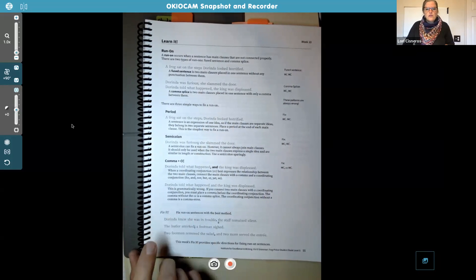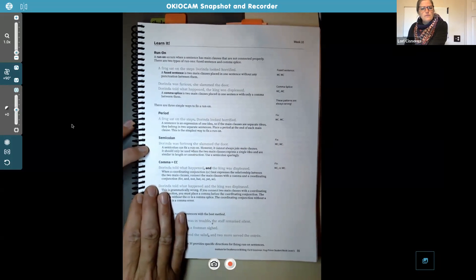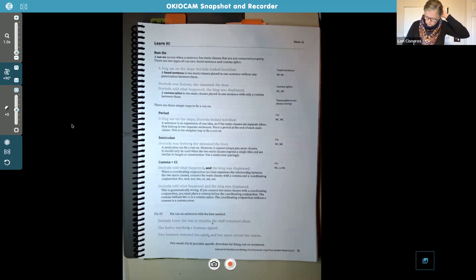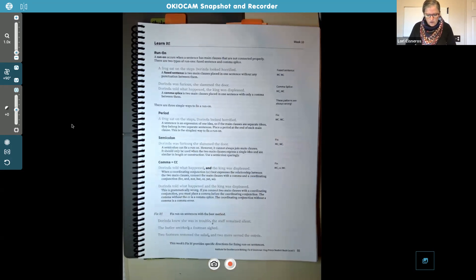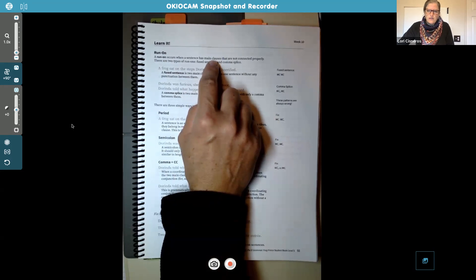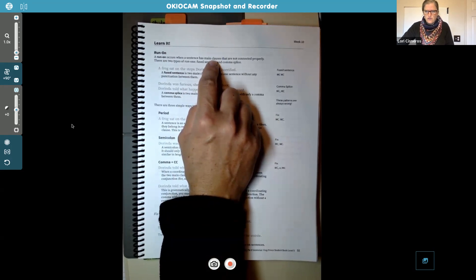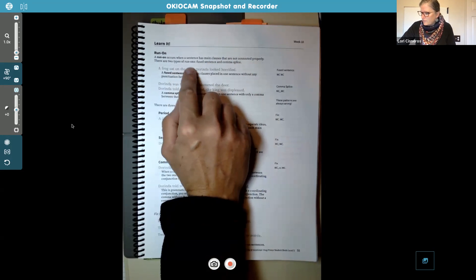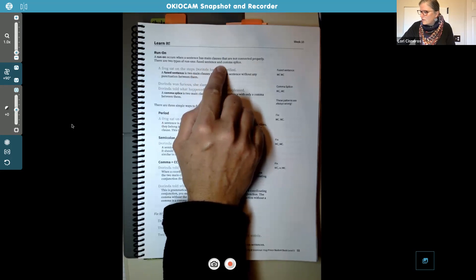All right, we're talking about sentences today — different types of run-on sentences. A run-on sentence is a sentence that is too long, and it often occurs when a sentence has main clauses that are not connected properly. A main clause has a subject and a verb and is a complete thought, and it can stand alone. So sometimes a run-on sentence would be two main clauses put together without correct punctuation. There are two types of run-ons: a fused sentence and a comma splice.